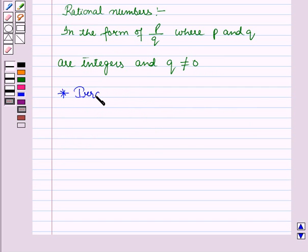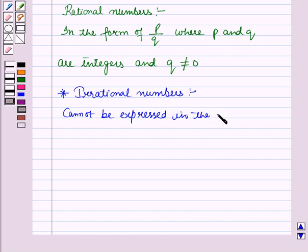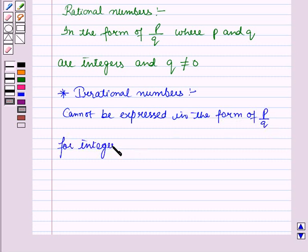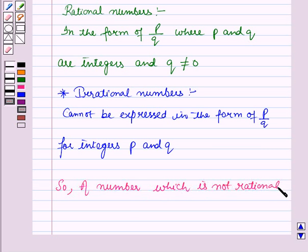Whereas the irrational numbers cannot be expressed in the form of p over q, where p and q are integers. So we can say a number which is not rational is an irrational number.